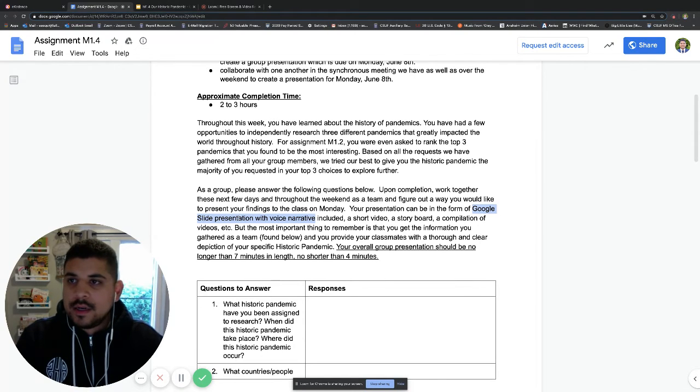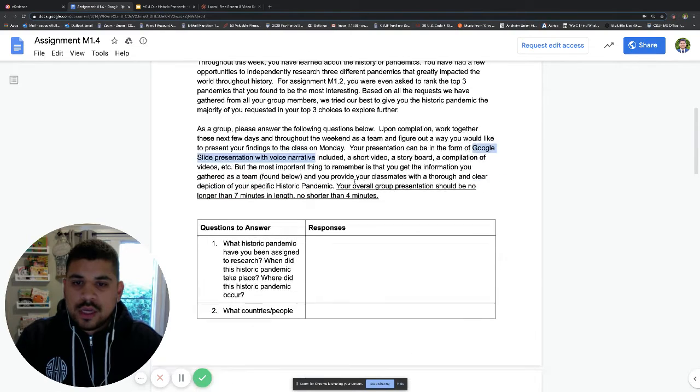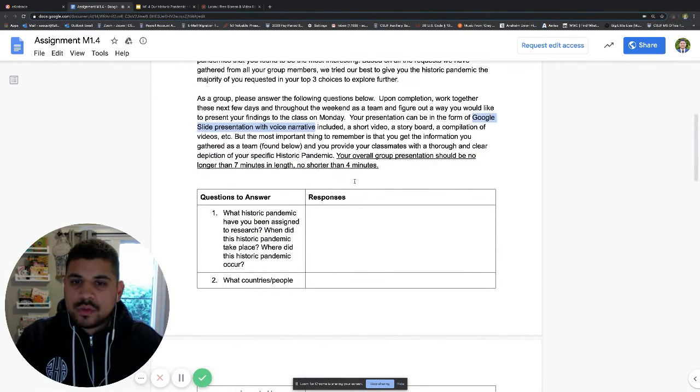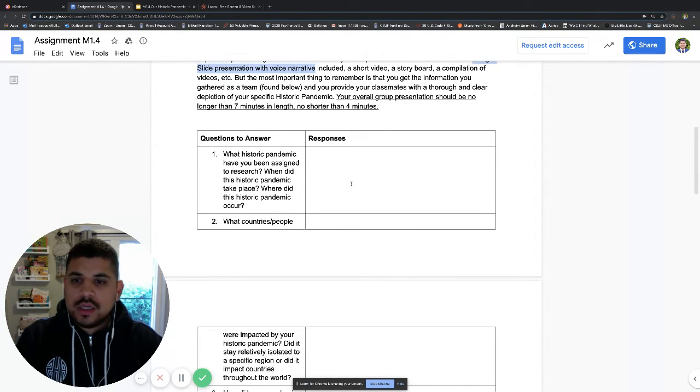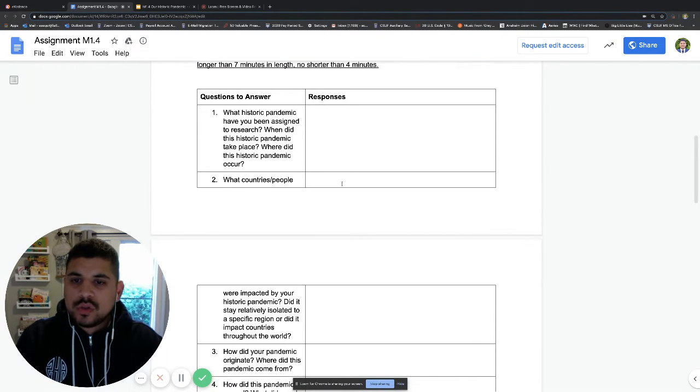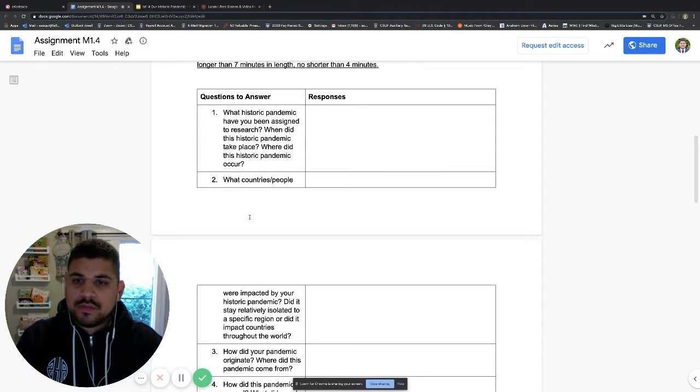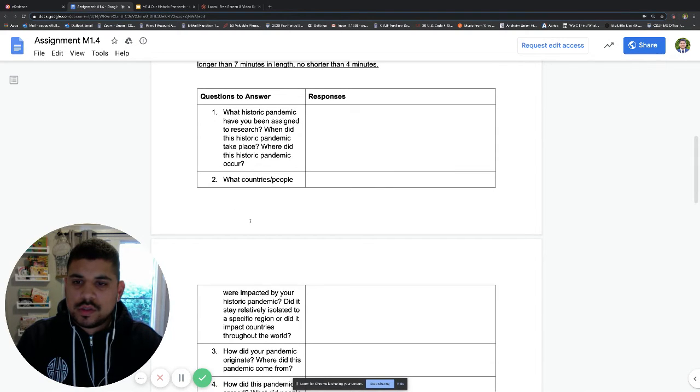The feature that we're going to focus on will be the Google Slide presentation with voice narrative. In other words, I will be doing a presentation for you. Once you've done that, you've used the research that you've done and the assignments that you've done in M1.2.